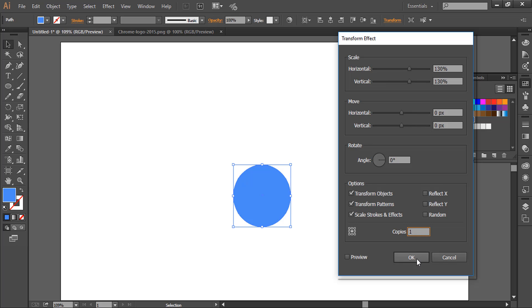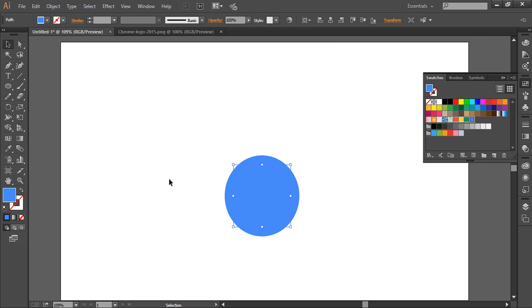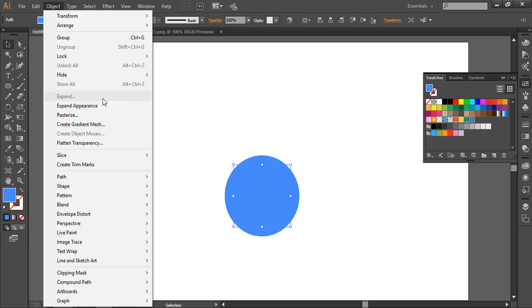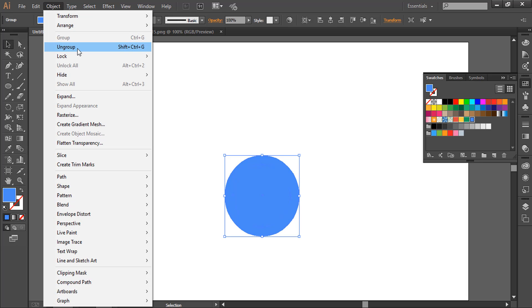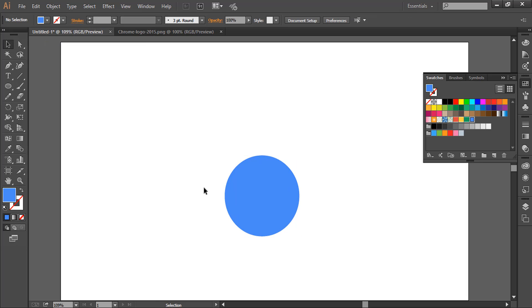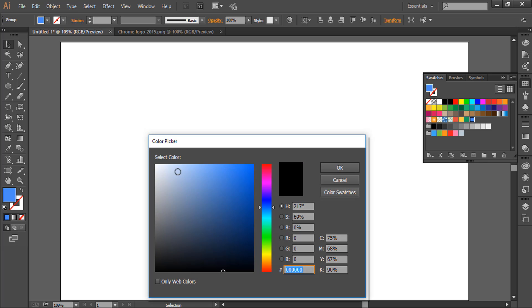Go to Object, Expand Appearance, and ungroup it. The outer circle we will give a white color.